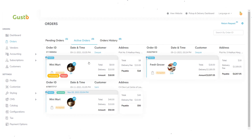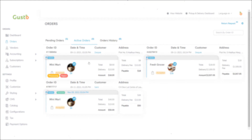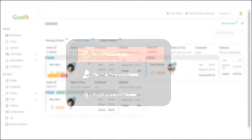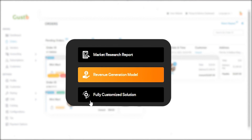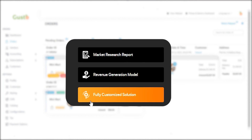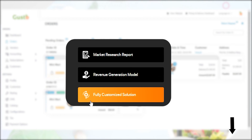This is how the entire flow of the Instacart clone looks. If you are planning to build your own grocery ordering and delivery management app like Instacart, download a free business plan template, revenue generation plan, and the latest market research report from the link given in the description below.